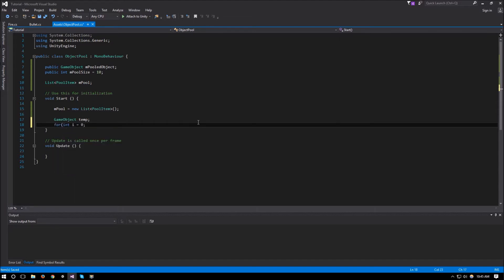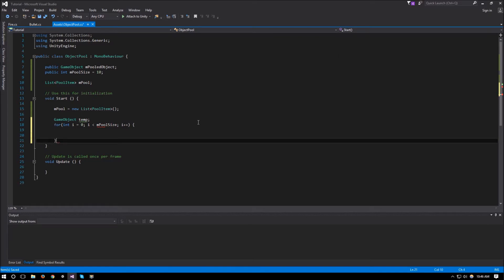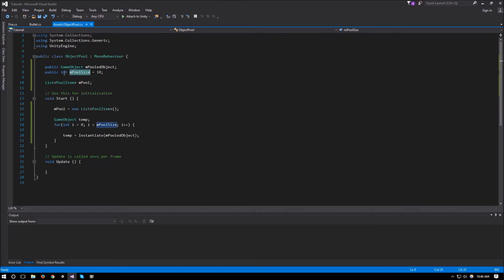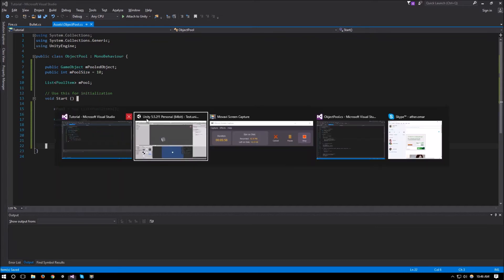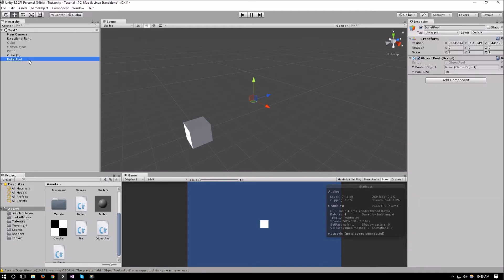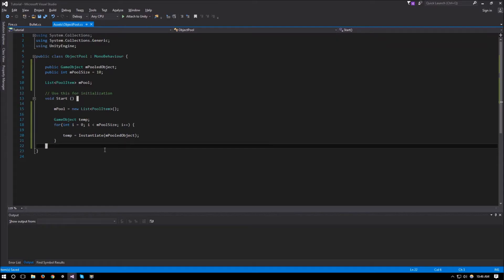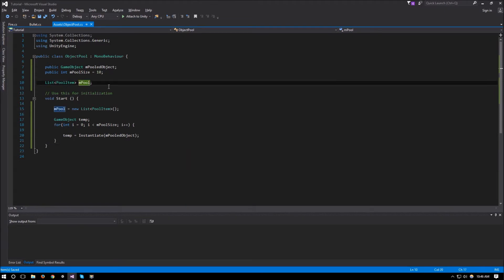We loop: for(int i = 0; i < m_poolSize; i++), temp = Instantiate(m_pooledObject). This creates however many objects we specify in our pool size. If we go back to the scene and look at our BulletPool, we can attach the bullet to the pooled object slot. Running it should make 10 — or if we change it to 20 — bullets as soon as the scene starts.